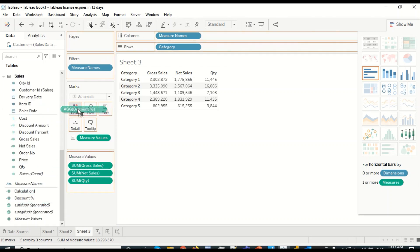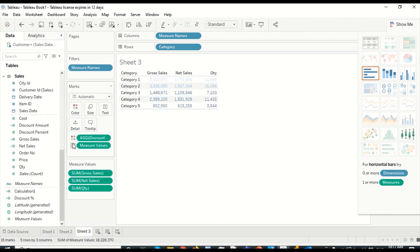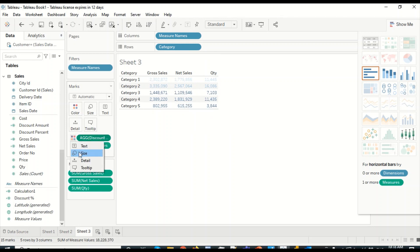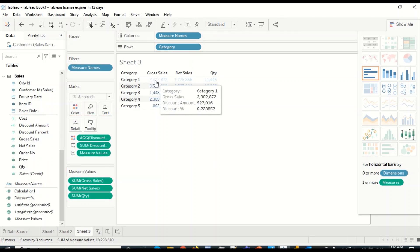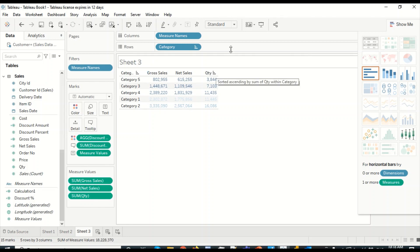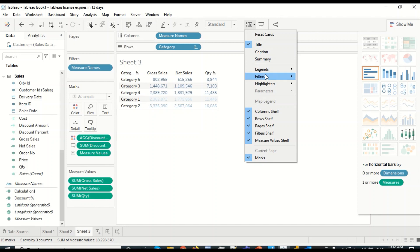For conditional formatting in Tableau — for example on discount percentage — I can simply drag it onto the Color shelf. The moment I do that, the text is colored based on discount percentage, and all three rows are colored the same way. Tableau has a different approach to coloring individual columns, which we'll cover another time. On the marks card there are options for size, detail, and tooltip. I can drag a measure like discount amount onto tooltip so it appears on hover. For sorting, clicking a column gives sort options.